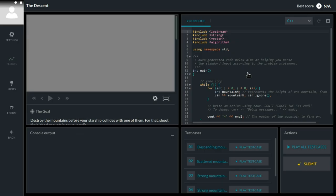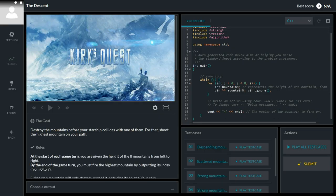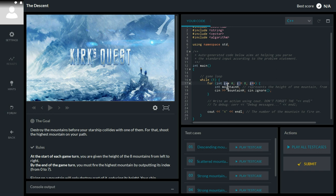All right, so the next game is here, The Descent. All right, so we will get multiple mountains, we will get their height, and we will know the index i, and then we have to shoot the largest one. Right now we would shoot number four, but how should we know if it's the largest one?